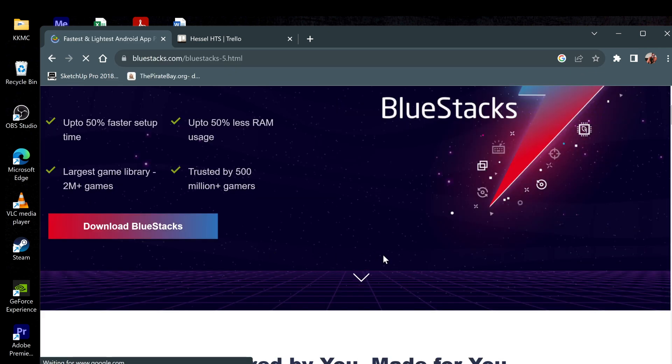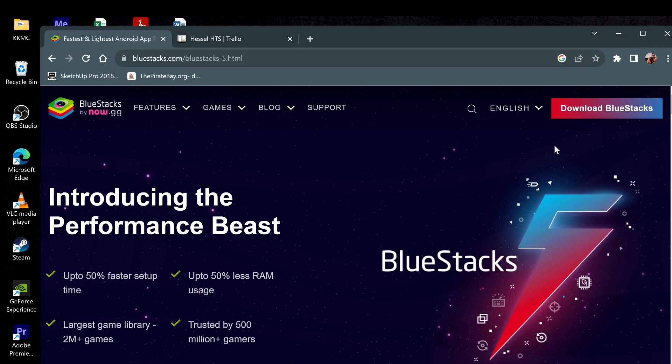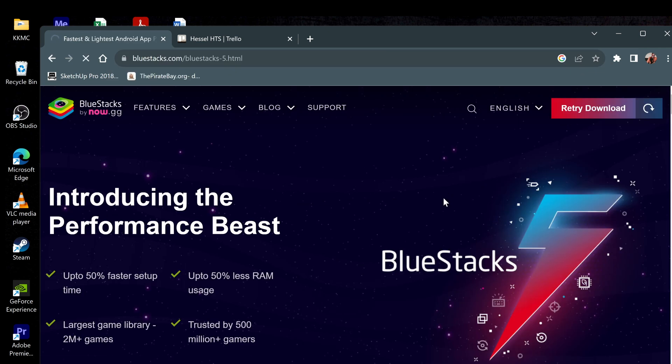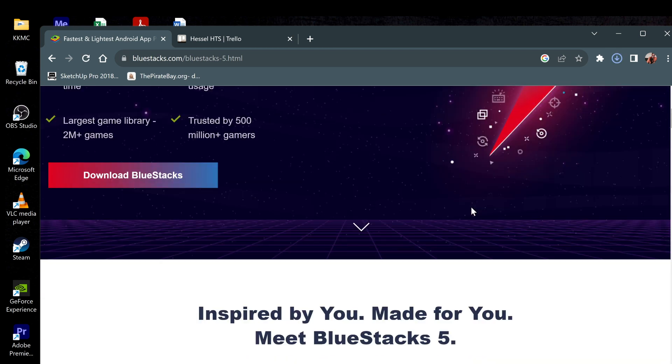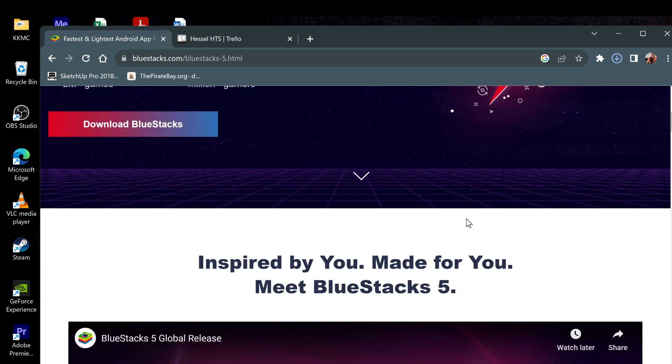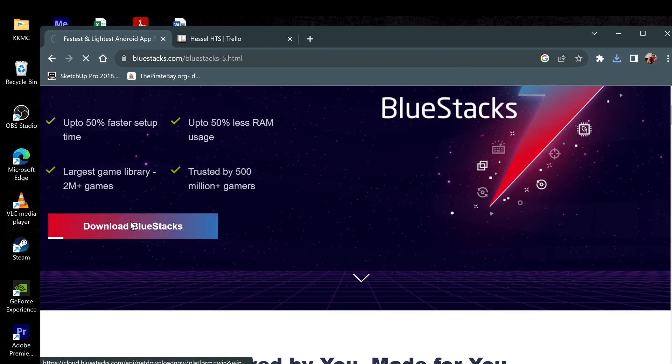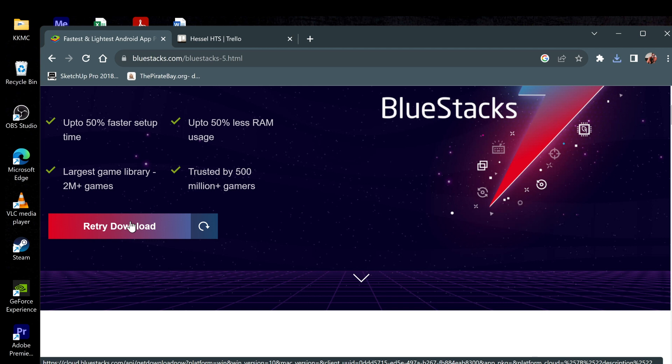BlueStacks is an Android emulator which means you can have an Android device on your computer, and we can use mouse and keyboard to control it, and can use BlueStacks to run and install APK files.